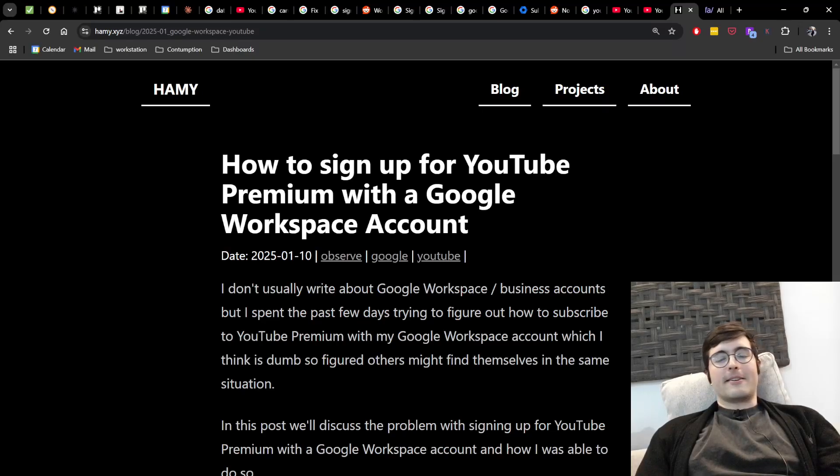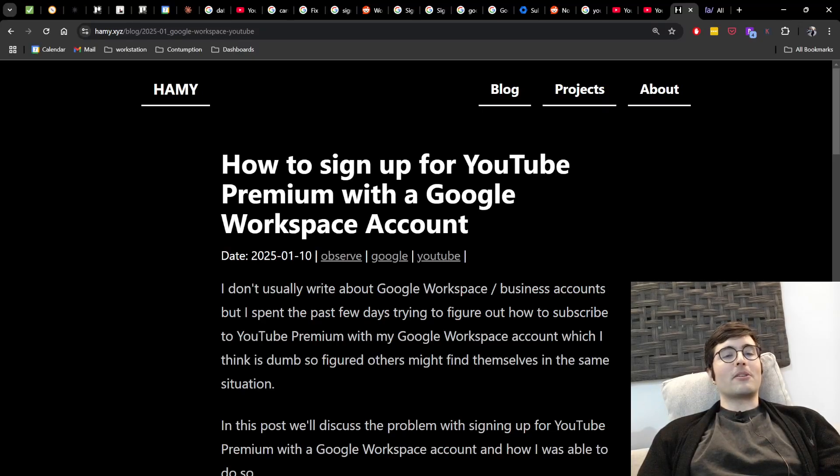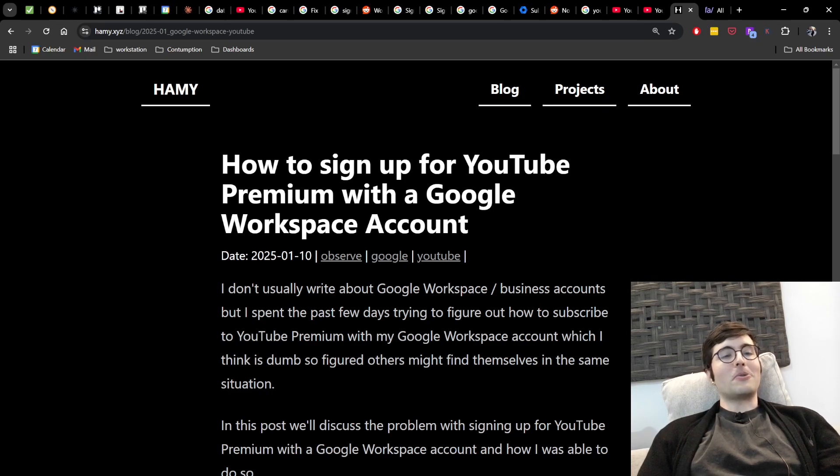Hey y'all, welcome back to the lab. In this video we're going to be talking about how to sign up for YouTube Premium with a Google Workspace account.